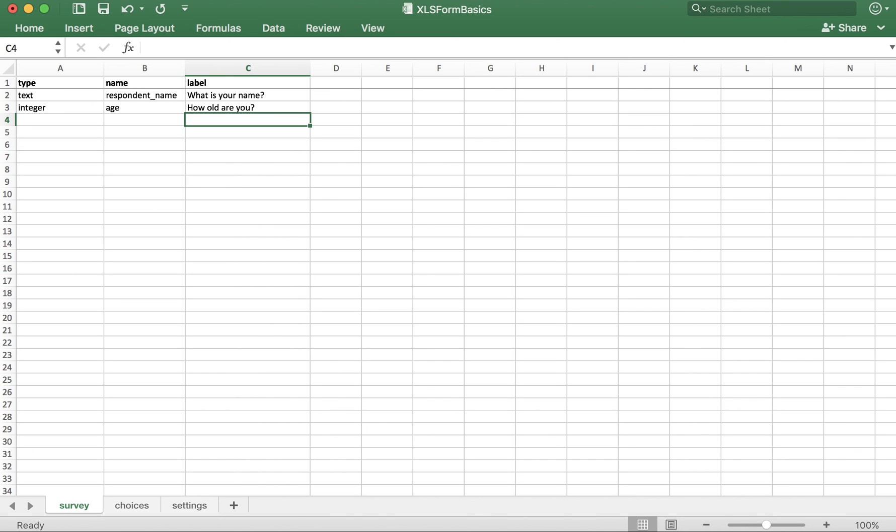In a future video, we'll learn how to do more with the integer question type, like constraining the answer options between certain numbers, so that the user cannot enter an unrealistic age like 150. But for now, you know the basics of the integer question type.